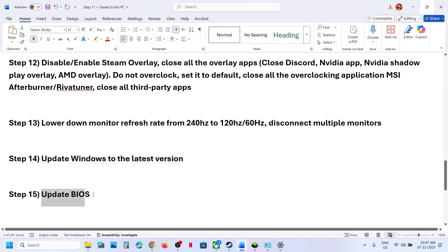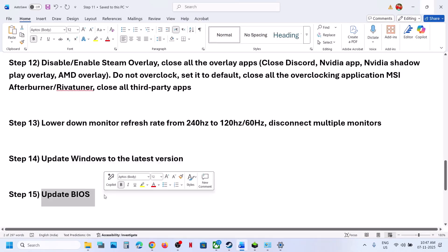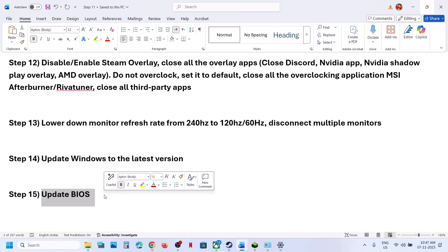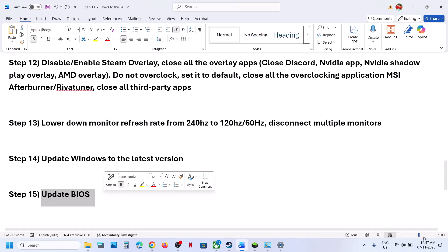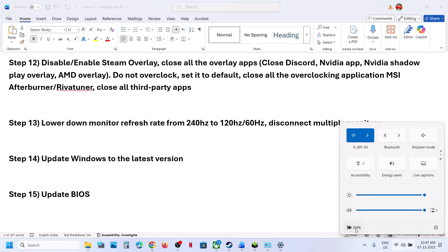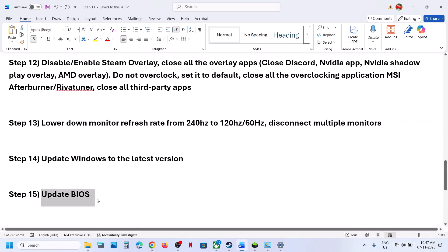Still not working? The next step is to update the BIOS. Go to your system manufacturer's website — for example, Dell or Lenovo — select your model number, go to the drivers page, and install the latest BIOS update. For laptop users, make sure the battery is above 10% and the AC adapter is connected when upgrading the BIOS.